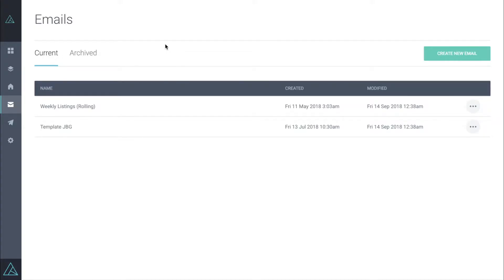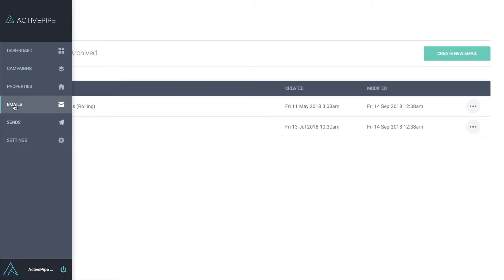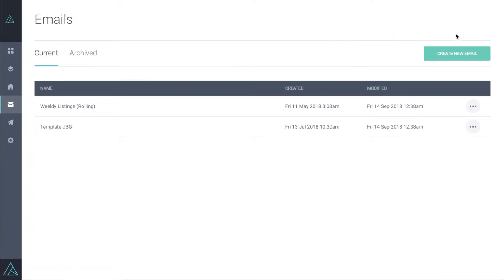Here we're going to show you just how quick and simple it is to create a new email in your ActivePipe account. I've come into my account, clicked on the emails menu, and now we're going to click on create new email.